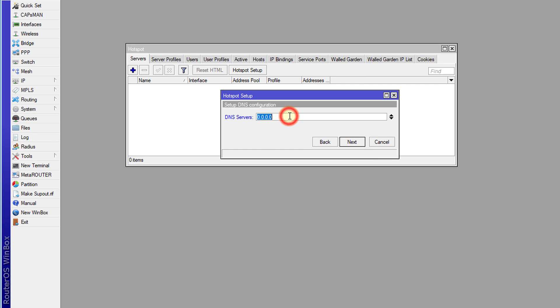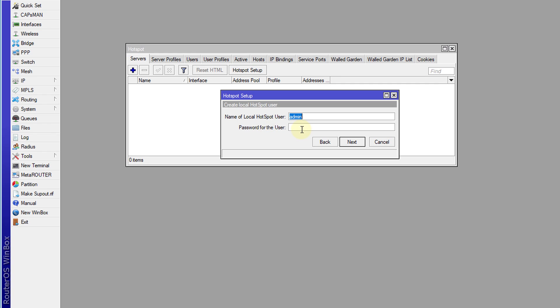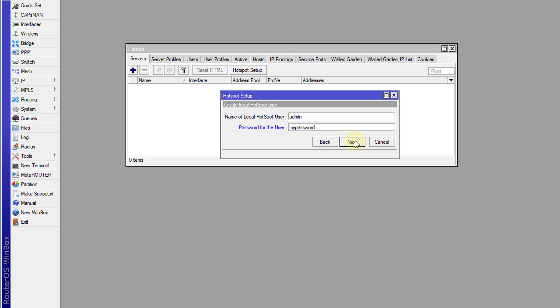Next. And for DNS, I'm going to use Google DNS. So 8.8.8.8. I'm going to add the next one 8.8.4.4. Next. And DNS name, I'm going to leave that blank. Next. And it's going to ask you to create a local user, admin user. I'm going to give this my password.